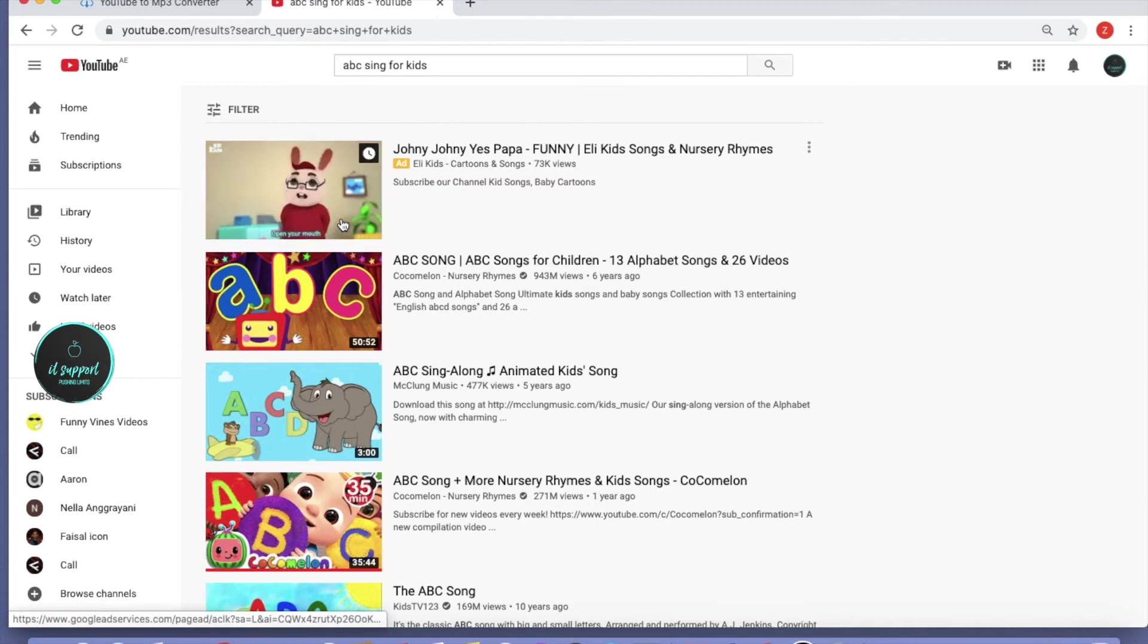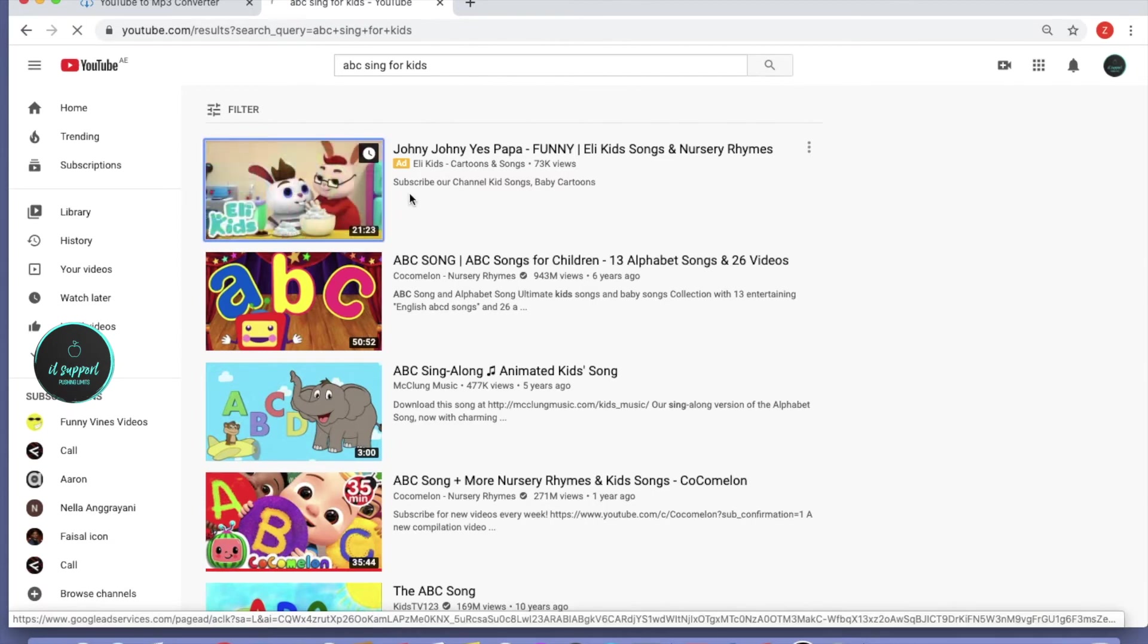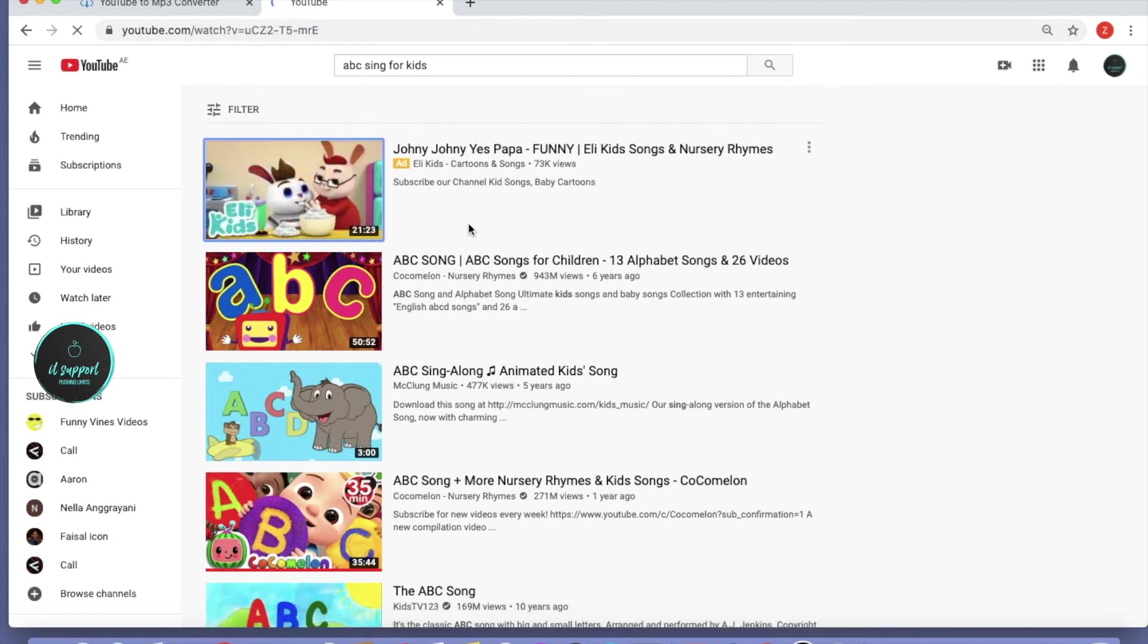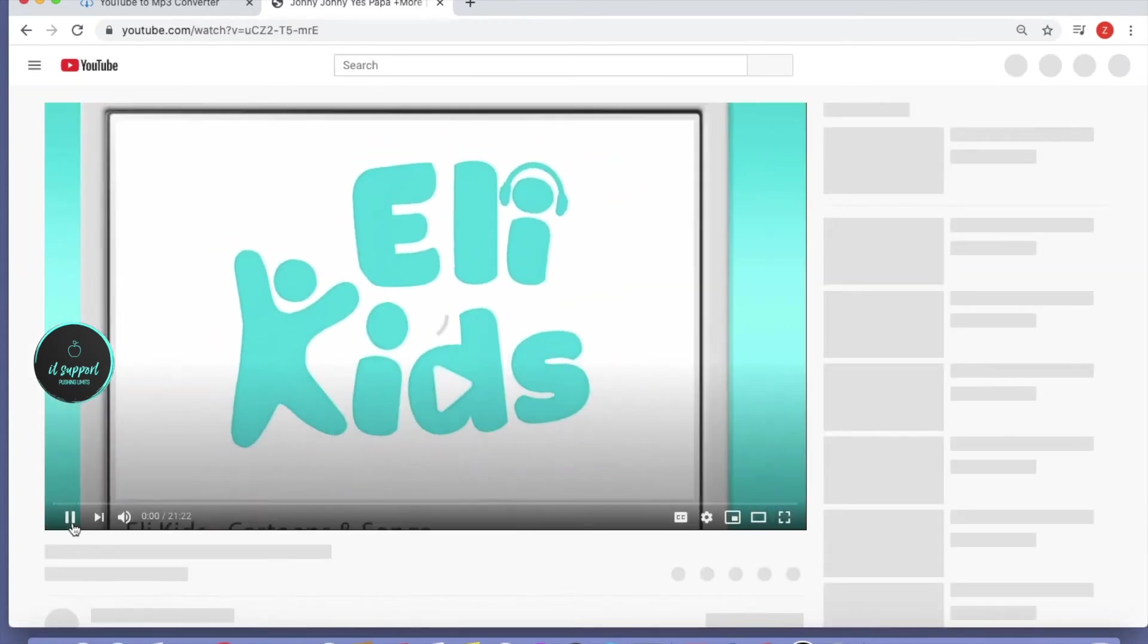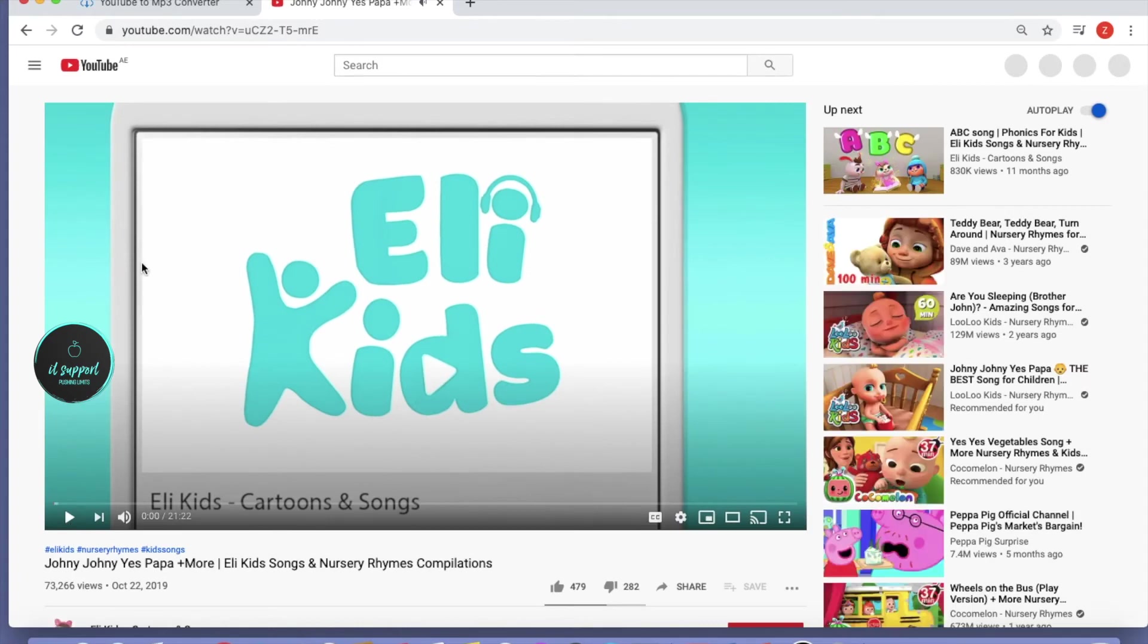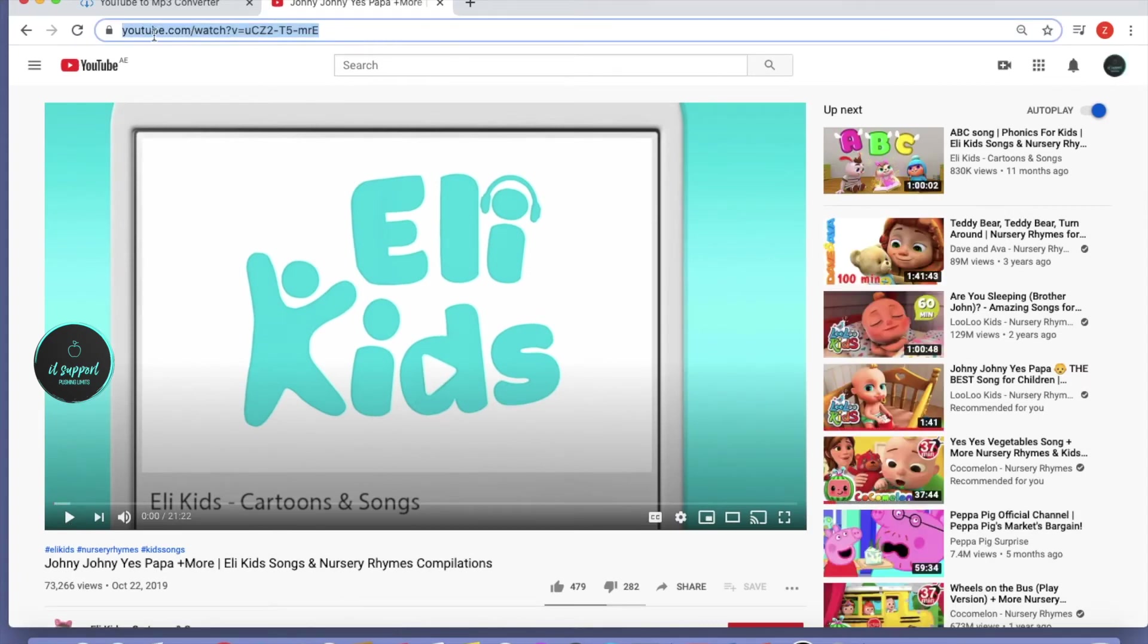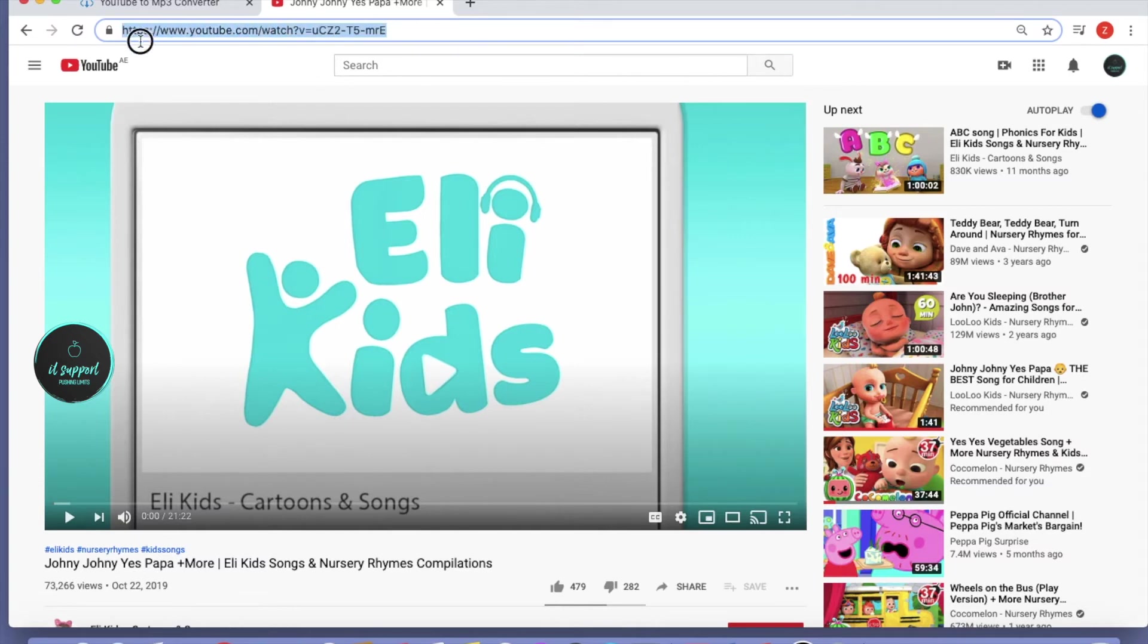Open the song, and while it's playing, pause the video. Then go to the address bar where you can see the link youtube.com/watch. This is the link for this video. Copy this whole link.